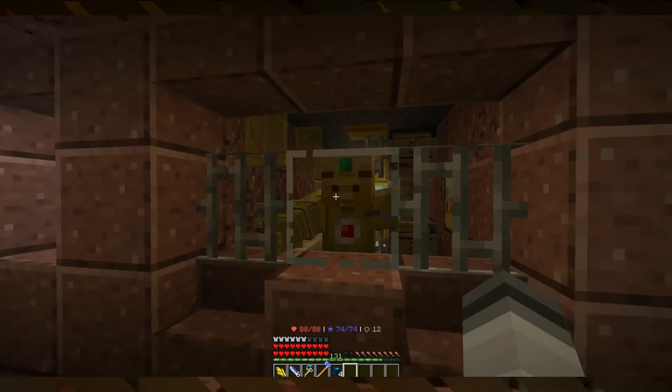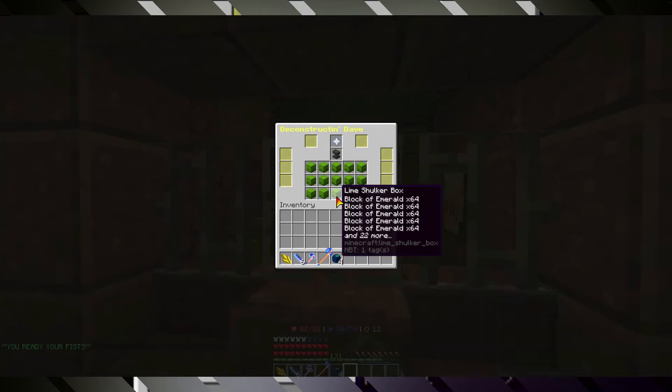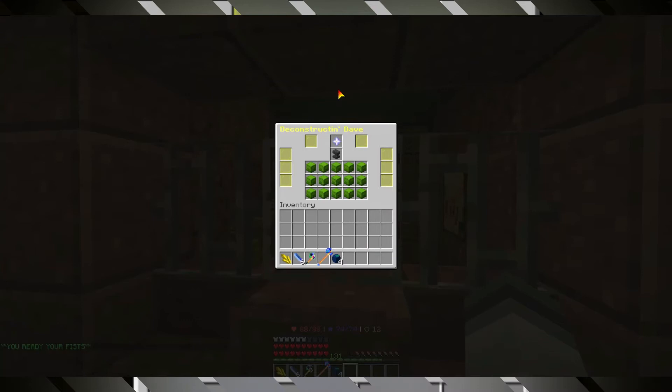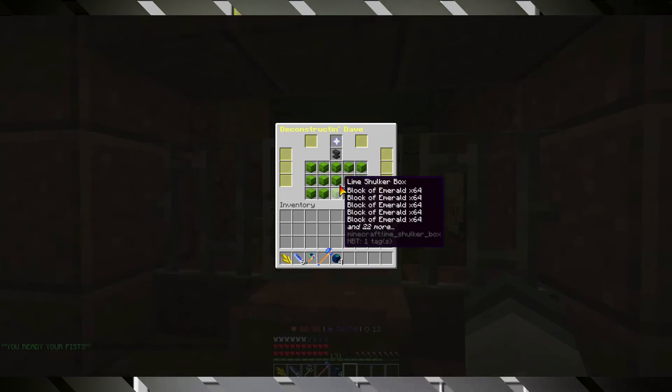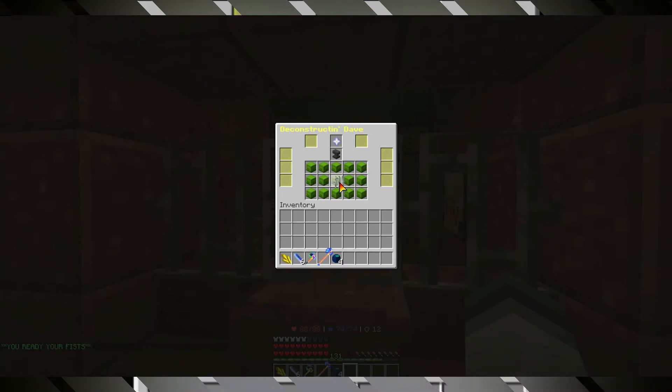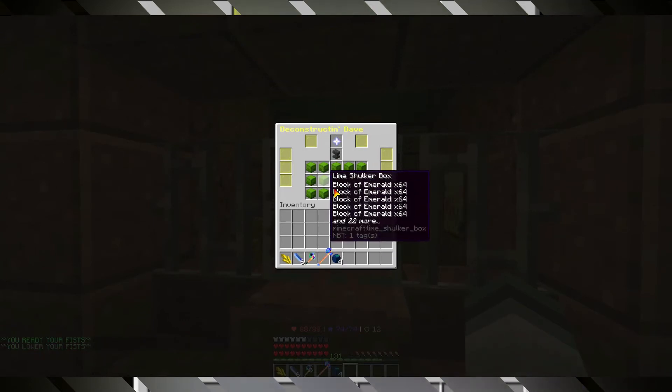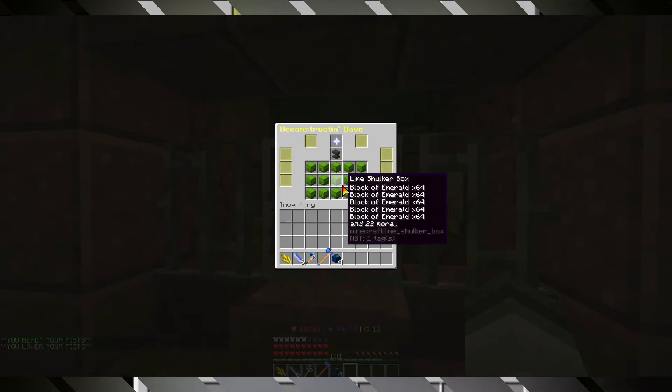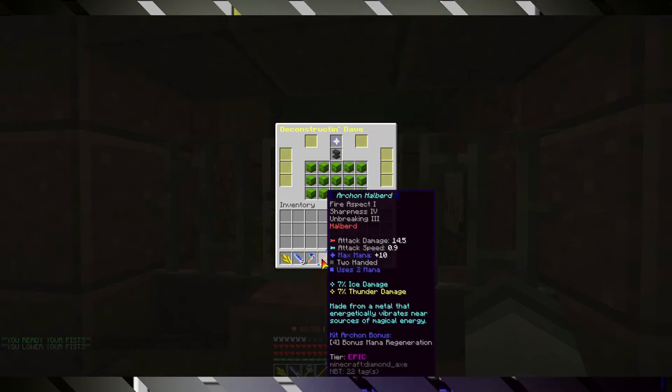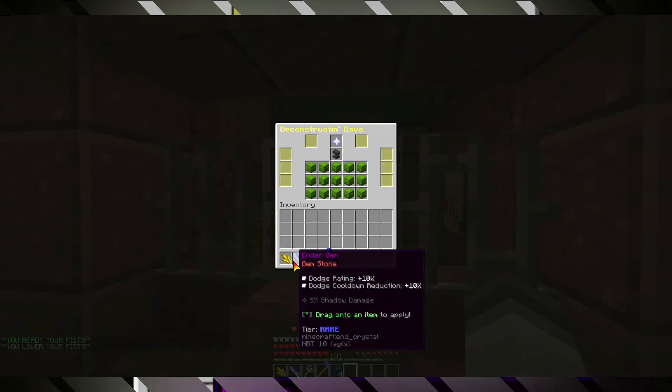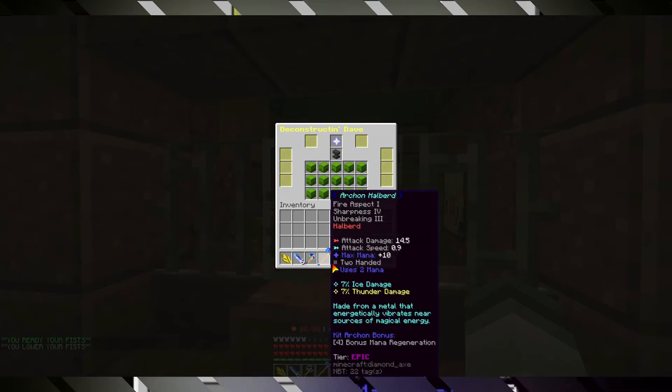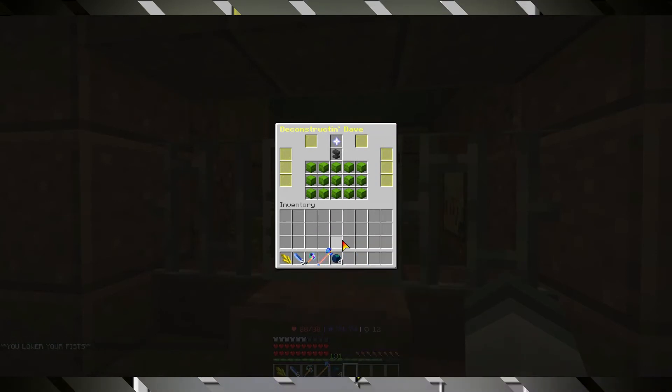One of them is Deconstructing Dave, who will, in exchange for your emeralds, of which I have plenty already prepared here, deconstruct your items with a 100% success rate.